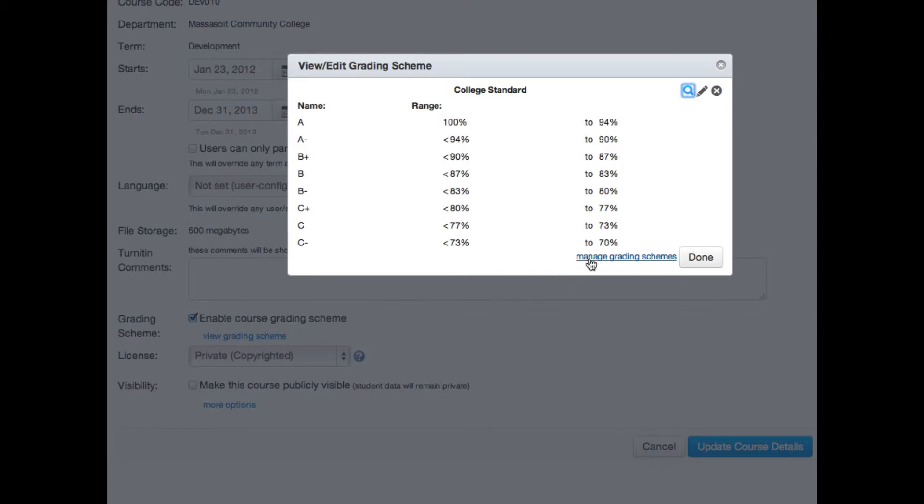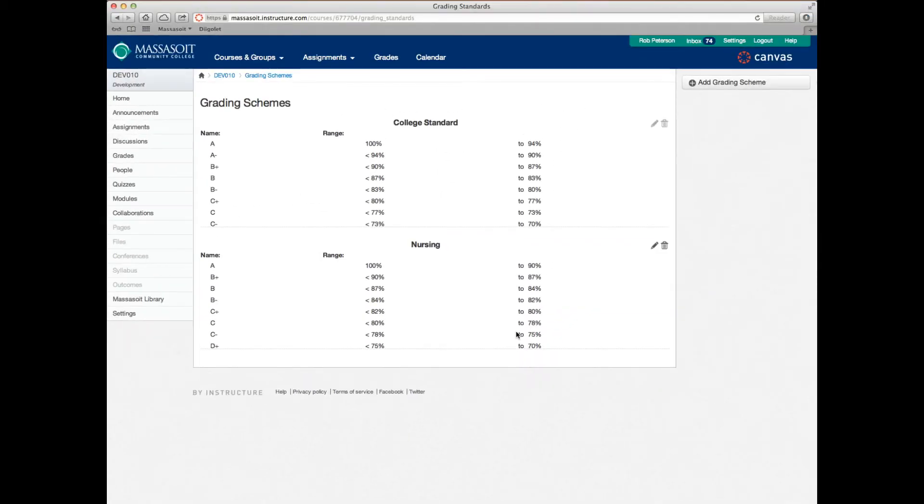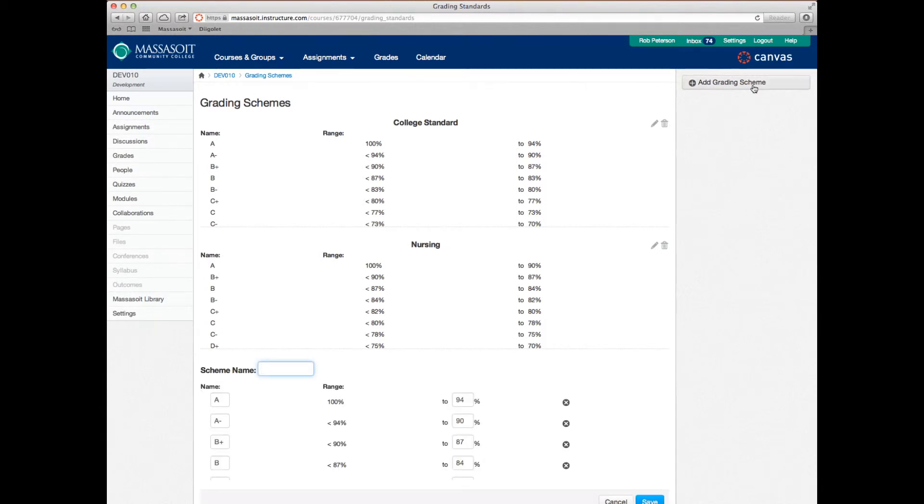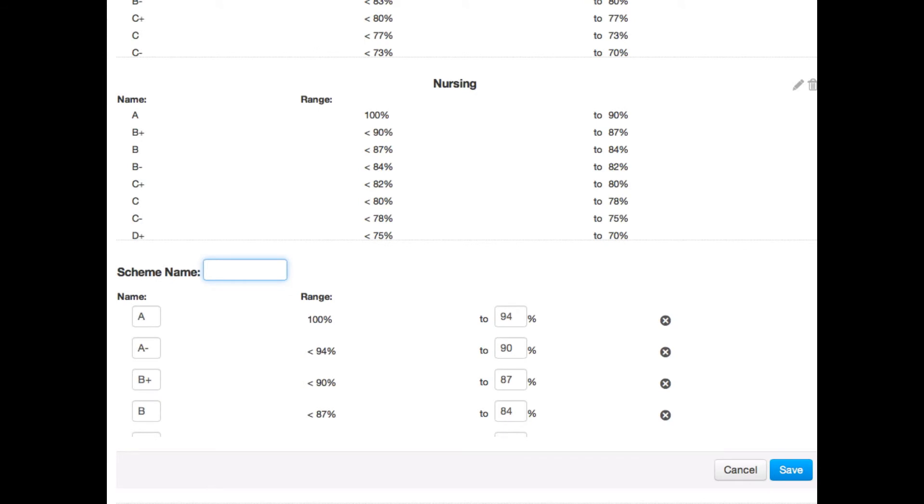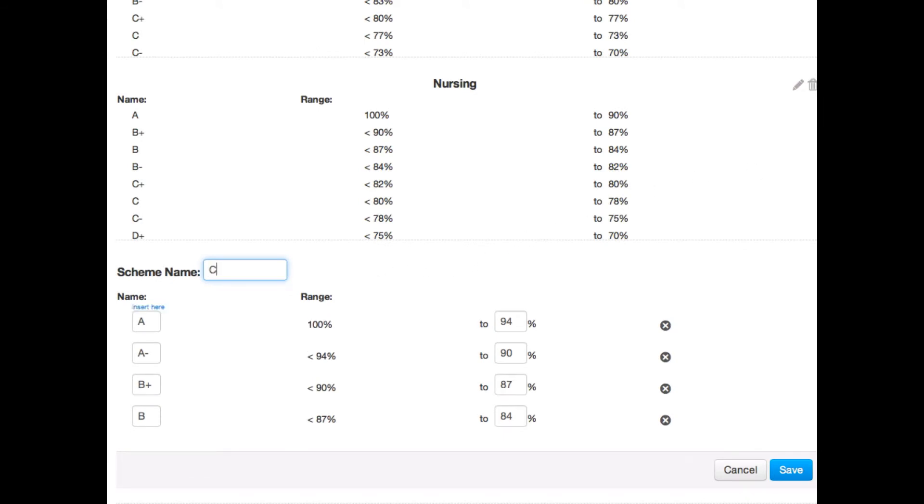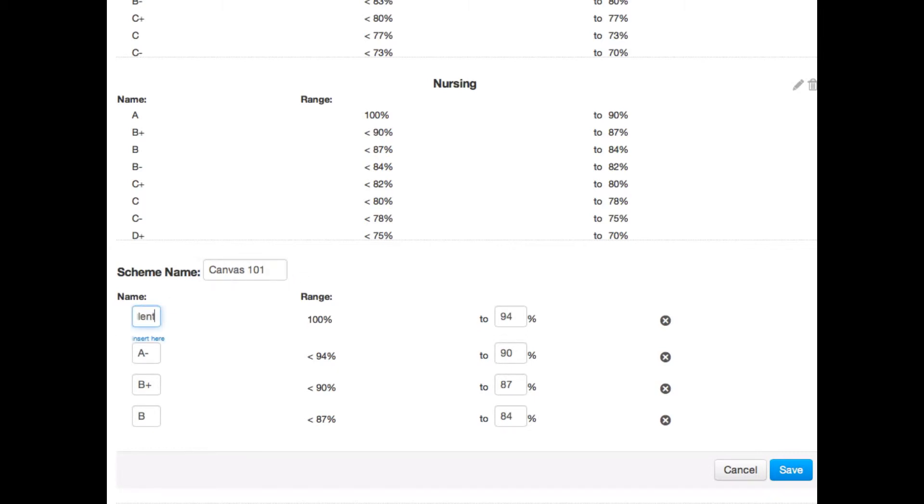Here, click the manage grading schemes link. You can create your new scheme by clicking on the add grading scheme button in the upper right hand corner. Name your scheme by typing in the scheme name text box. You can name the individual ranges of the scheme. You can change the letter grades to words such as excellent, satisfactory, etc. Edit the grade ranges by typing in the appropriate fields.